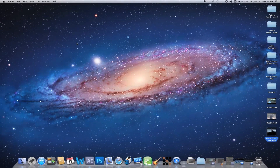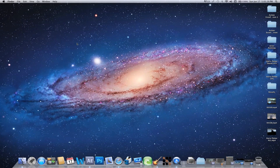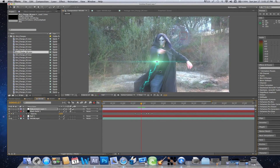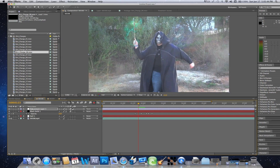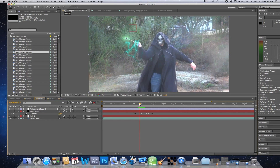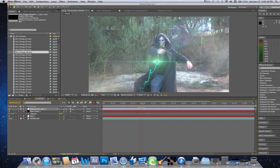Hey guys, what's up? This is Carr with DoveEye Films and this is the second portion of our tutorial on how to do the effects seen in our Harry Potter video. So when we last left off, what we were working on was the Wand Blast. What I did was I added an optical flare right here to just add a little bit more flavor to the Wand Blast.